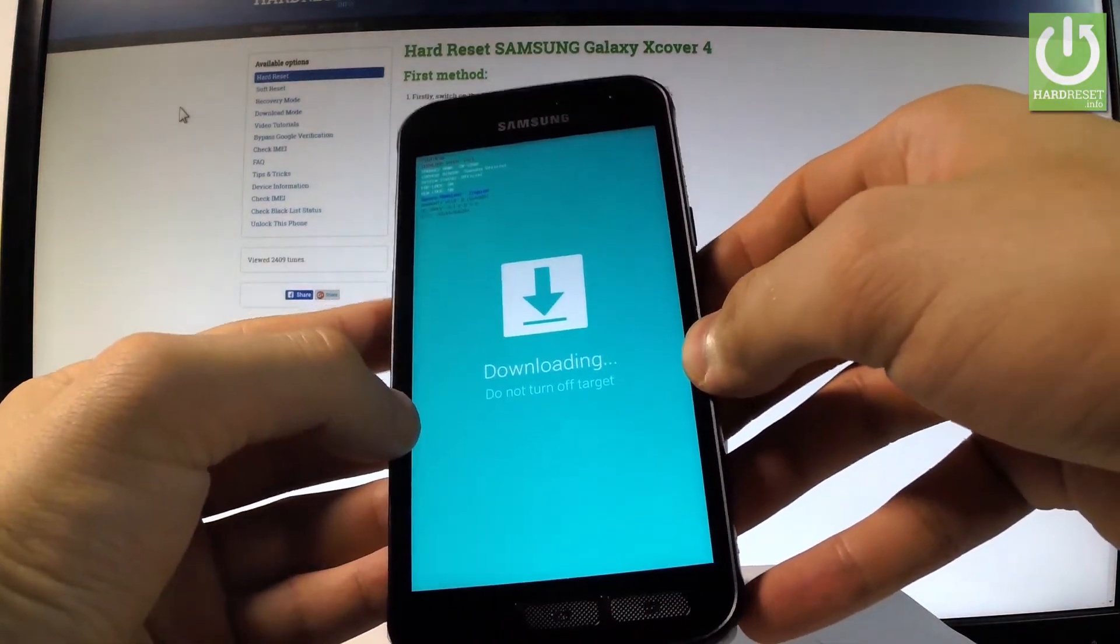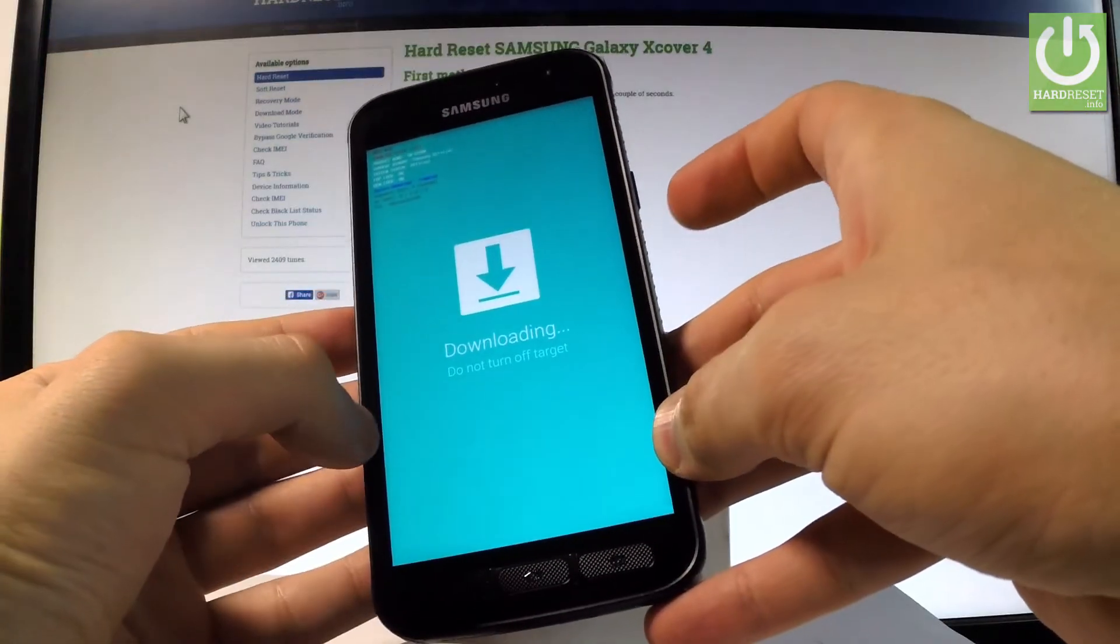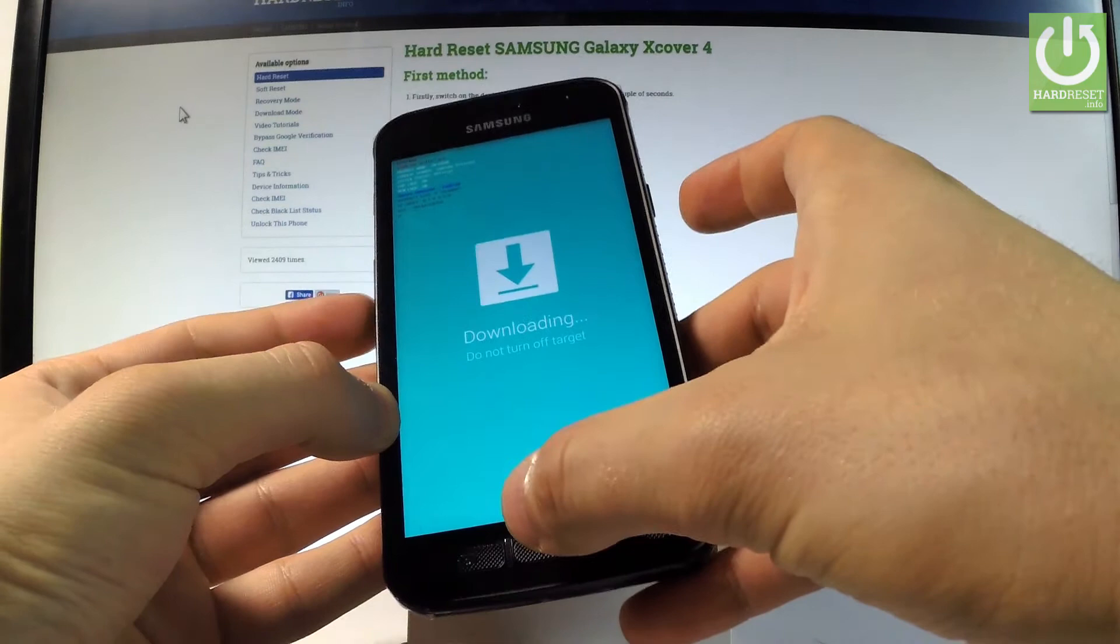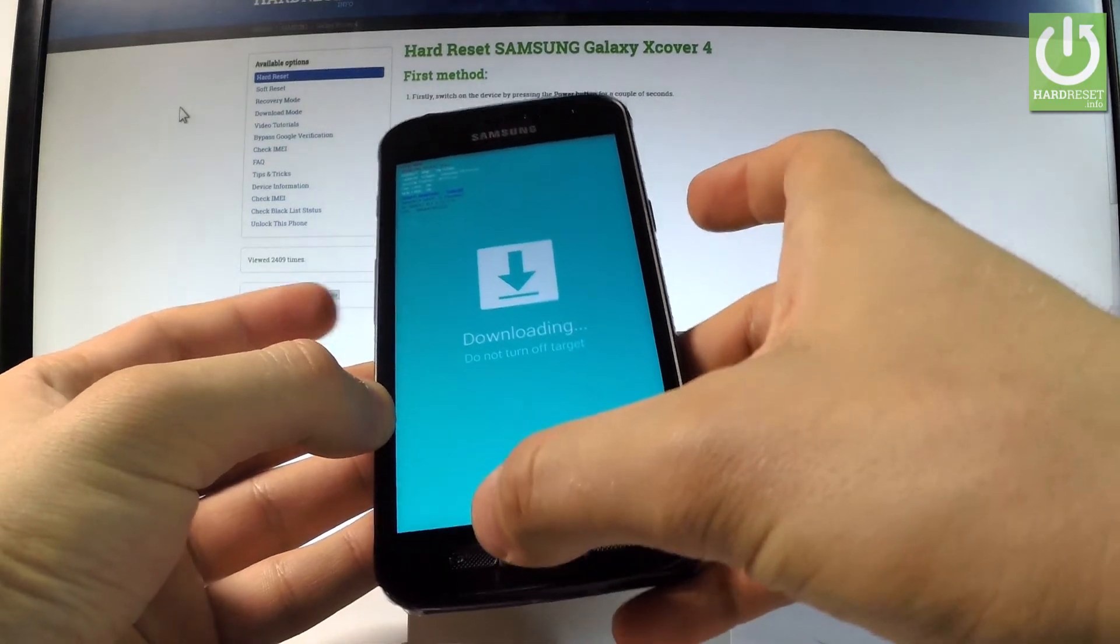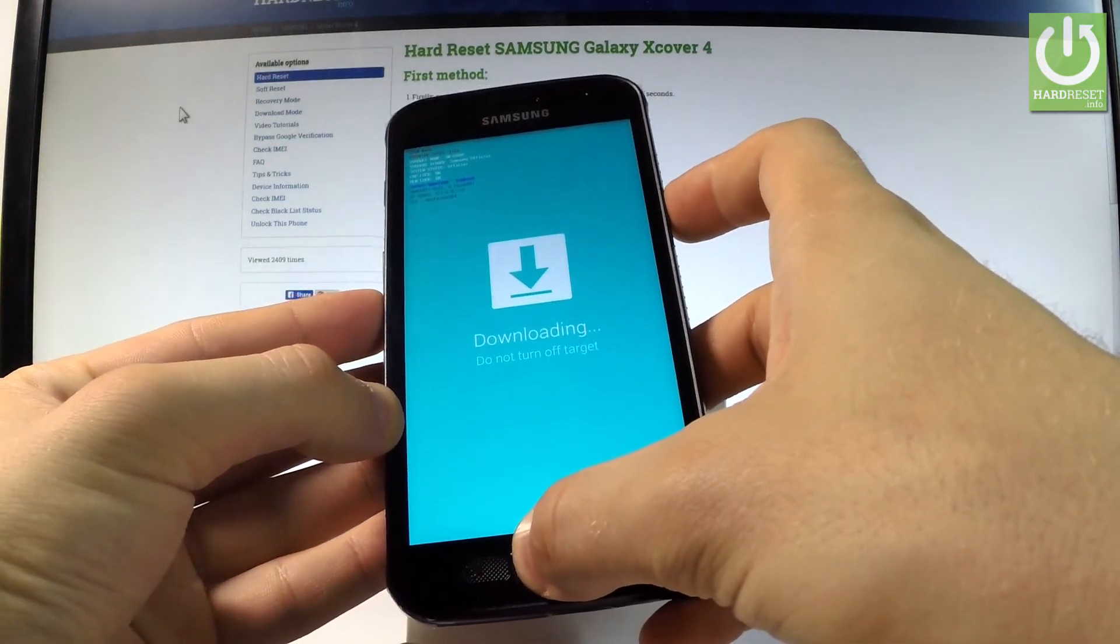If you would like to quit this mode let's use the same combination of keys. So the power key, the home button and volume down. Let's hold down together these three keys.